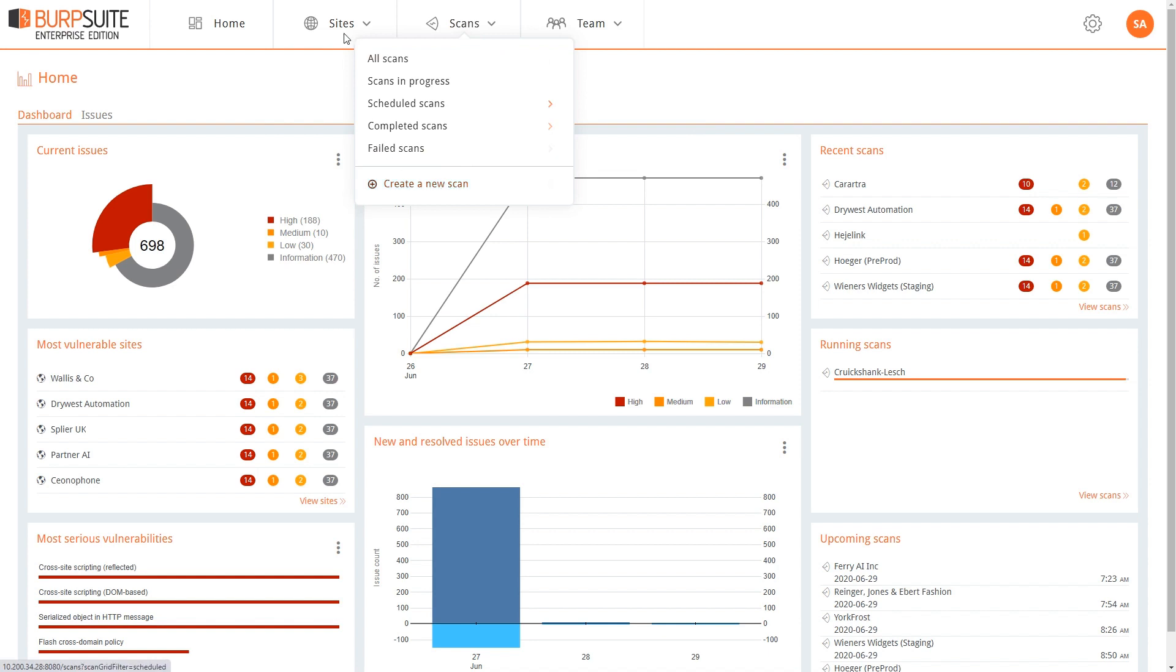Within the Sites menu, there's a new Sites with Issues filter. This takes you straight to the Sites page with that filter applied so you can quickly find where your vulnerabilities are.